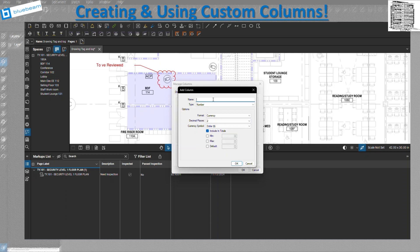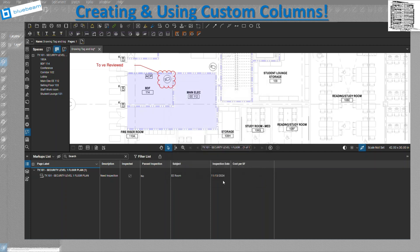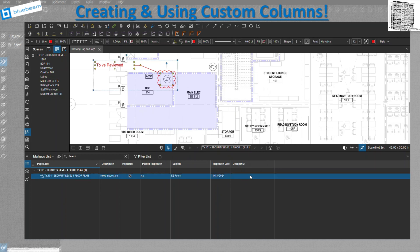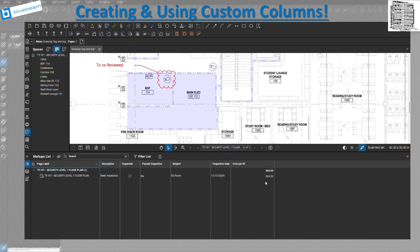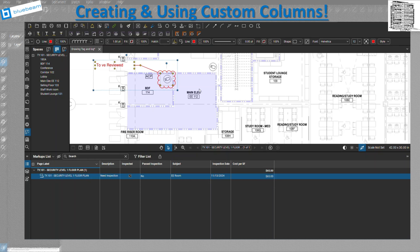I'll name this column 'Cost Per Square Foot.' Once added, a line item appears and I can click to enter a value like 65. However, this markup is just a node right now, so it won't calculate anything on its own — it won't produce a cost. To get a calculated total, I need an area measurement. Let me add the Area column from the predefined columns by going to Manage Columns and making sure Area is checked.